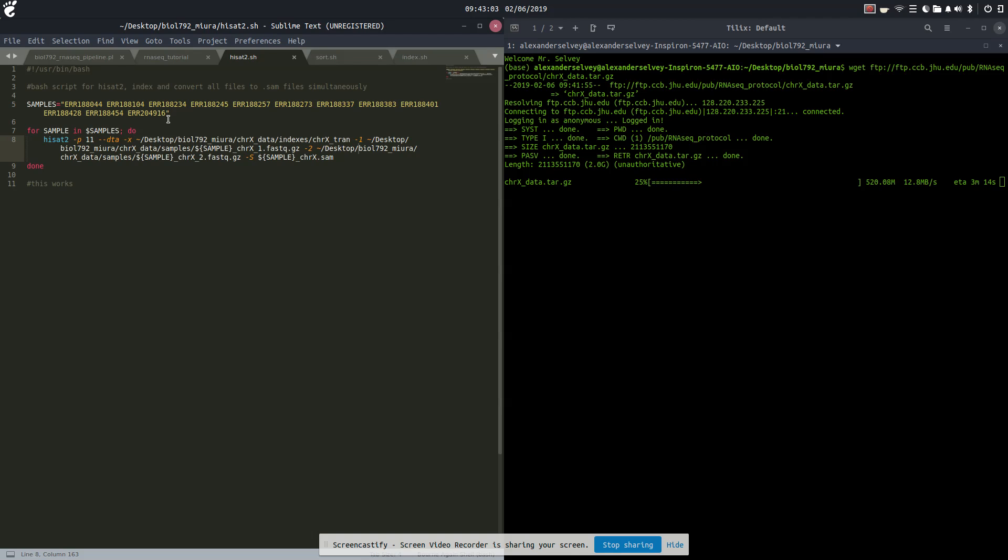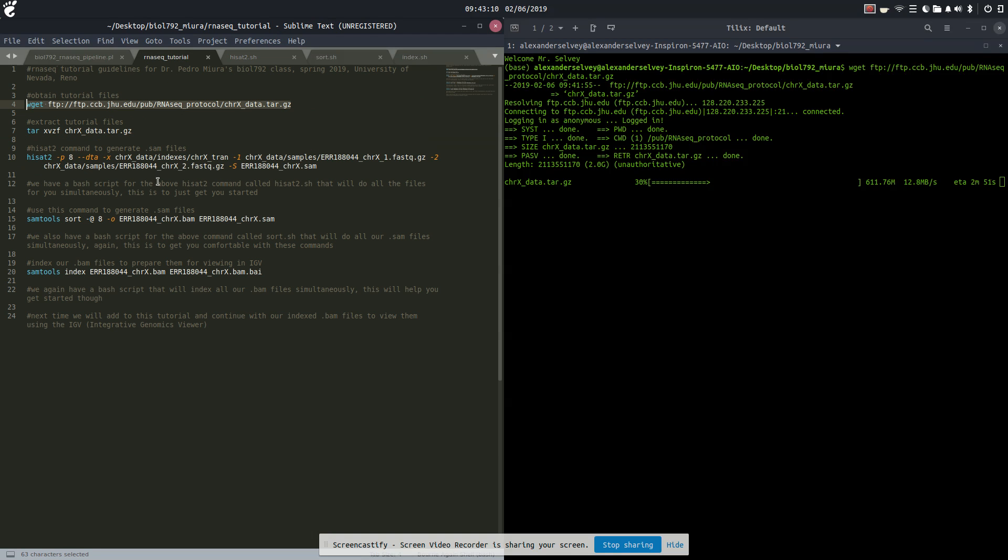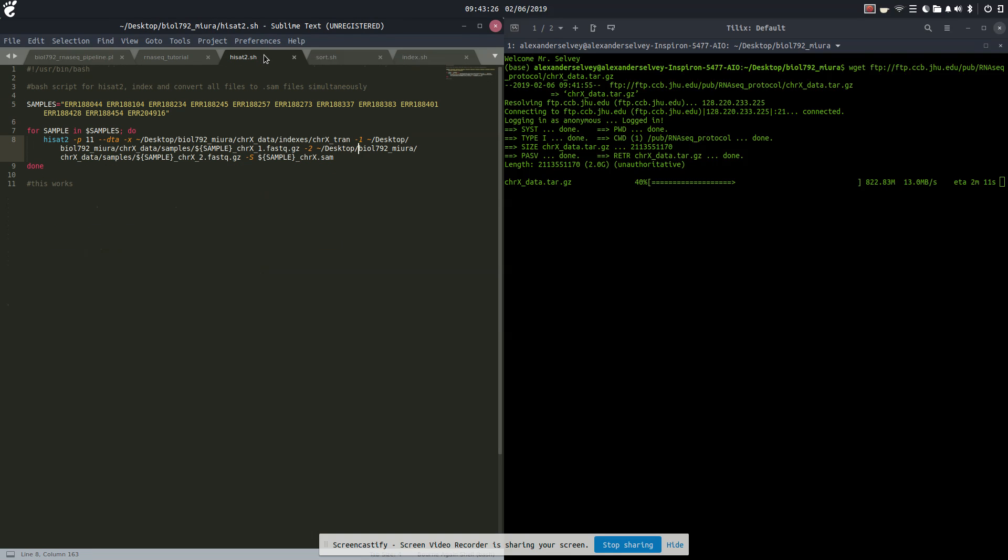Here's our HiSat2 bash script. Once we extract all of our files and information, we're going to have these as our file names. For each sample in samples located up here, we're going to run this HiSat2 script just like this one. This one is only for the very first ERR 188044 file. If you wanted to run this to see how it works and see what checks out, you can run this first. For us, we're just going to run this all together. My computer has 12 threads so I'm going to be using 11 of them to get this thing to go a little bit faster.